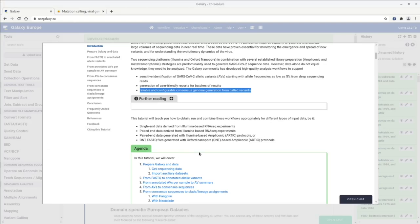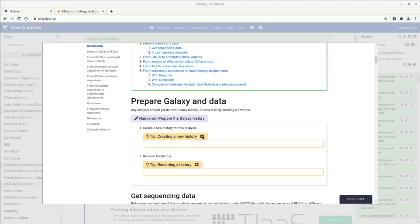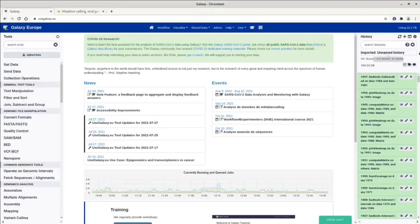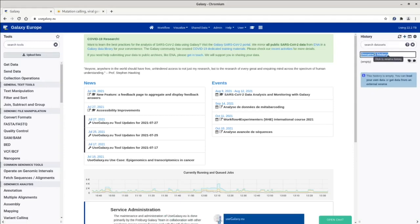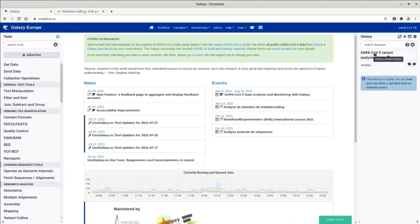We really encourage you to bring your own data and use these exact production-ready workflows that major public Galaxy servers use for large-scale genome surveillance. Before starting any analysis in Galaxy, it's good to create a new history to give the analysis its own workspace. I'll create a new history named 'SARS-CoV-2 variant analysis demo' and press enter to record that name, giving me an empty new history.